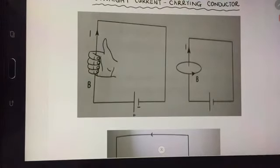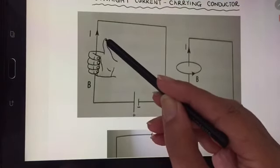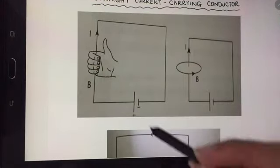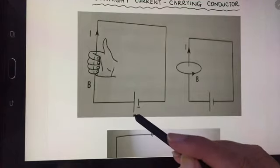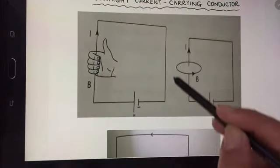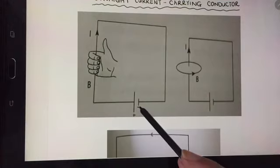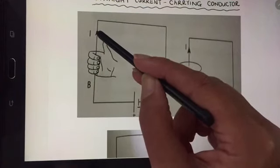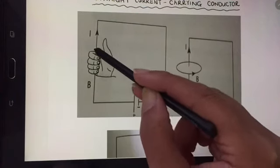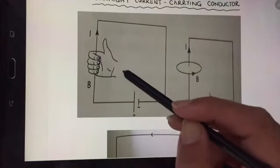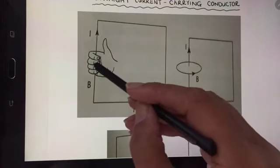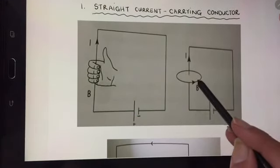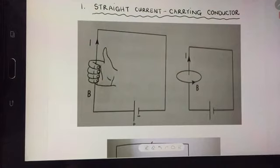The thumb points in the direction of conventional current. Conventional current flows from the positive terminal of the cell around the circuit towards the negative terminal of the cell. The thumb of your right hand points in the direction of conventional current, and your curled fingers will give you the direction of the magnetic field. You can see the curled fingers point in this direction, so that is the direction of the magnetic field.